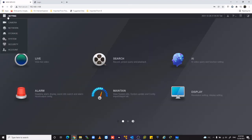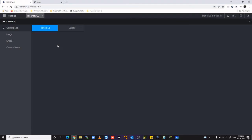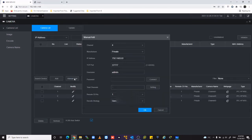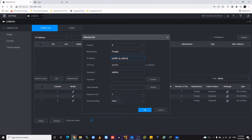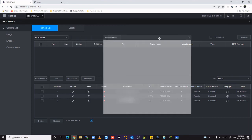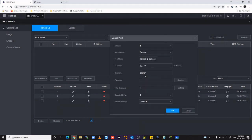So you must go on settings, camera, manual add, enter the public IP address, the TCP port, username and password from your camera. After that, you press OK and you'll see your status will be green on your IP camera.